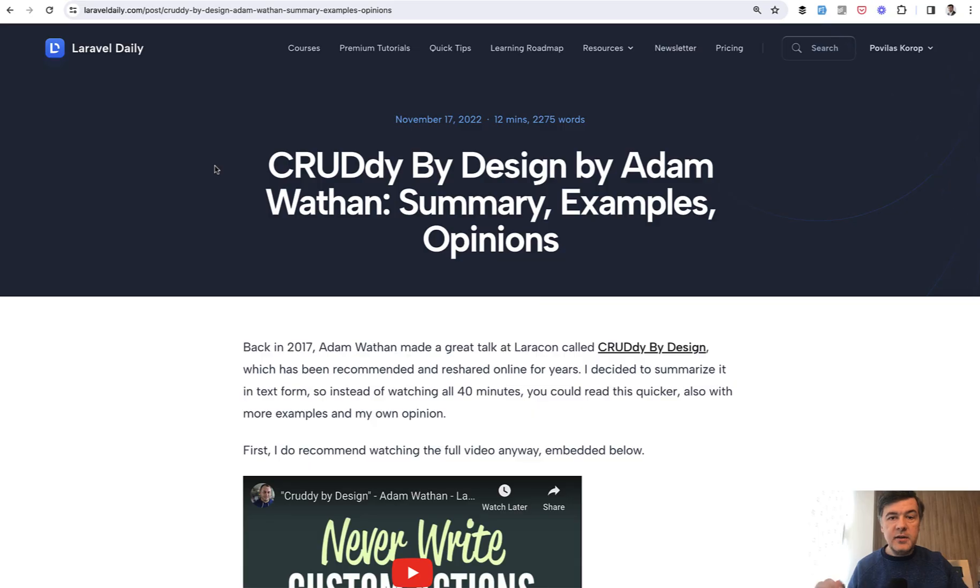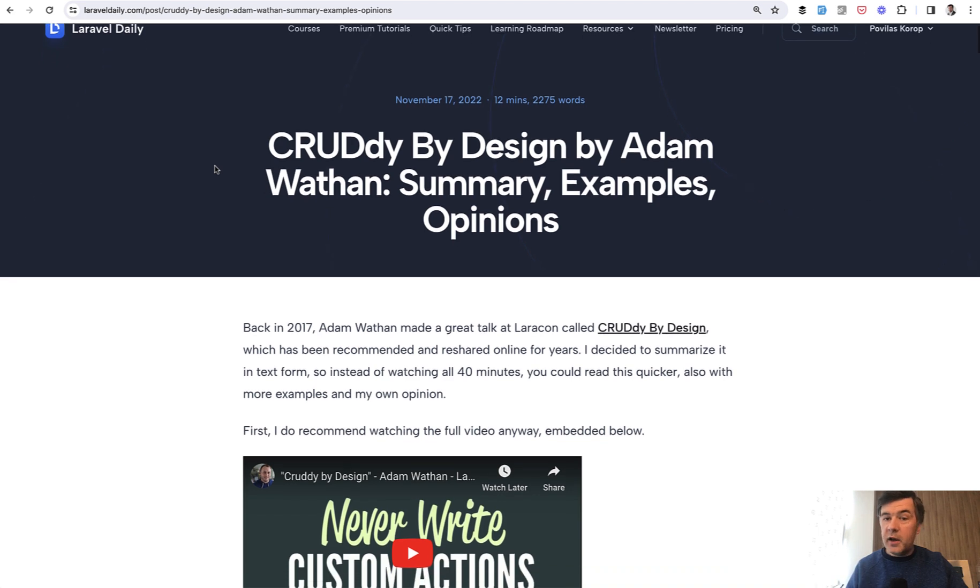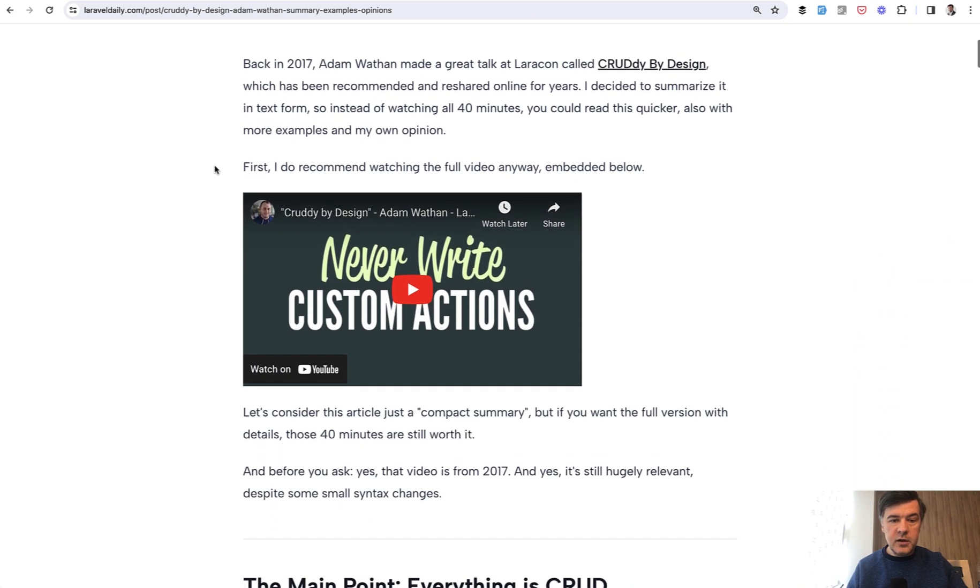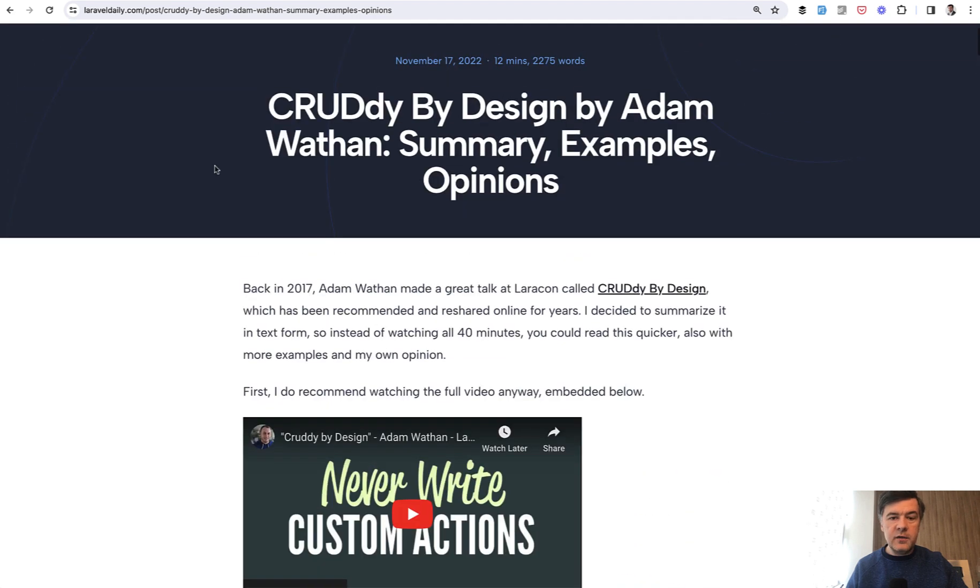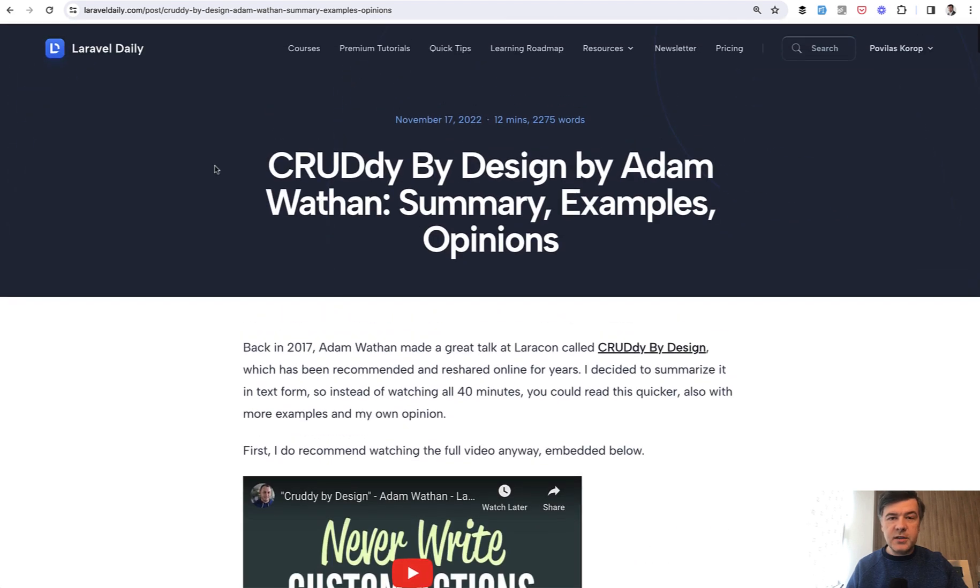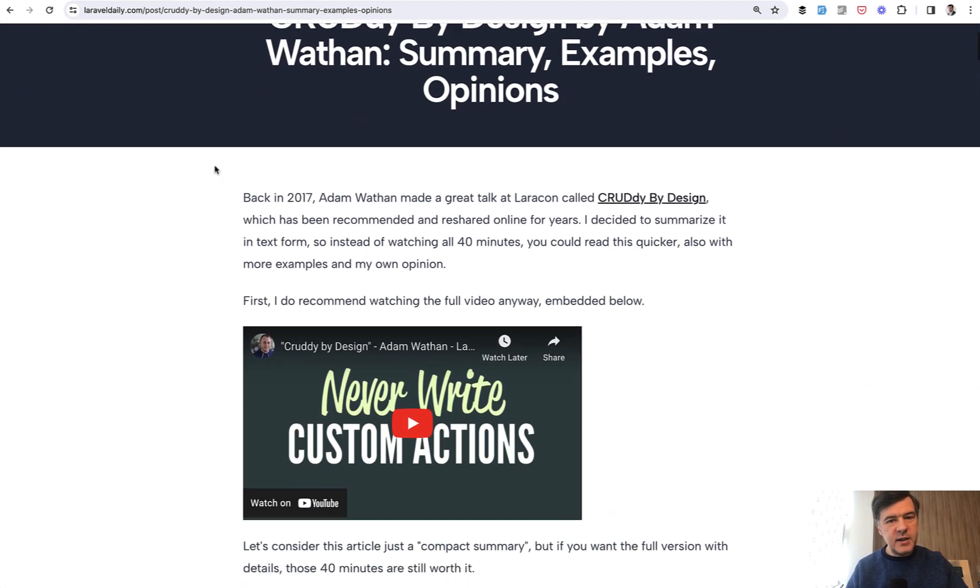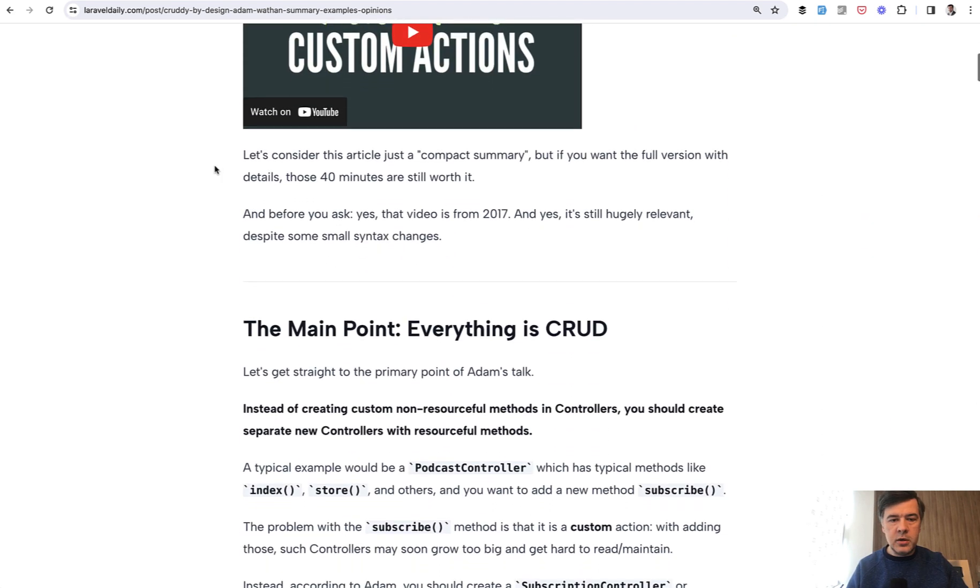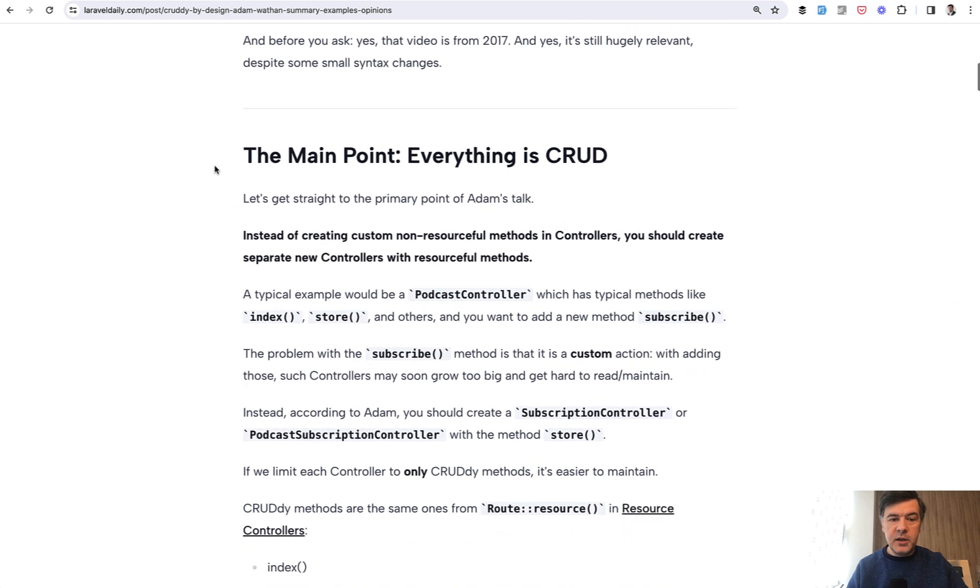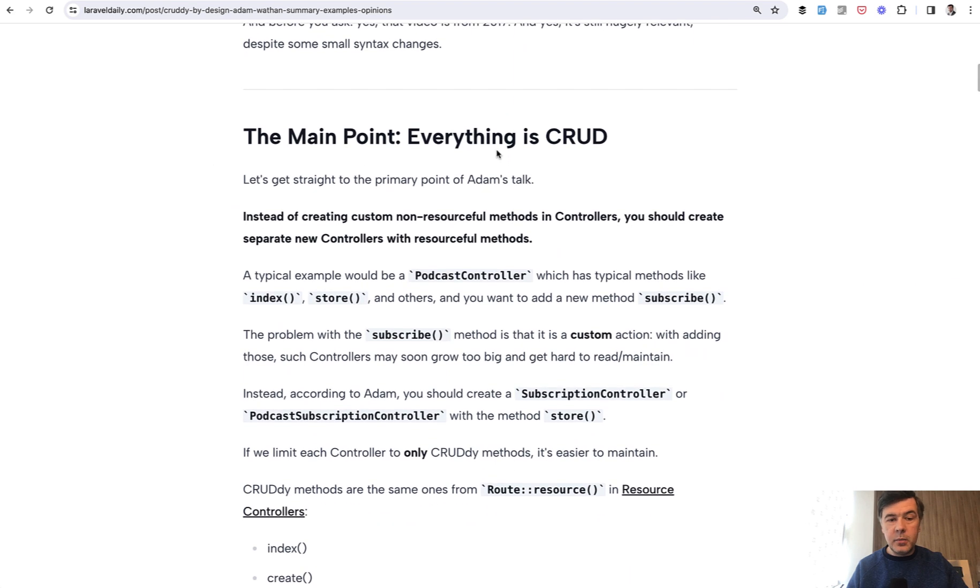I advise you to watch an old video, evergreen video by Adam Wathen, Cruddy by Design. And on Laravel daily, I have an article summarizing that, rephrasing that with my own thoughts and opinions with the main point that everything is CRUD.